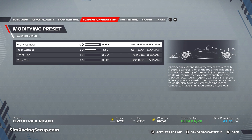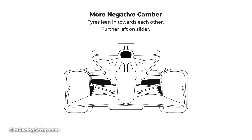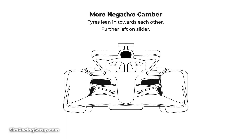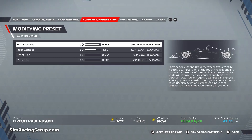The first port of call is the camber and the toe. The camber setup affects how far your tyres are leaning when looking from the front. More negative camber means the tops of the tyres lean further in towards each other. In F1 22, the further towards the left you set your camber — which means a higher negative number — the more your tyres will be leaning.